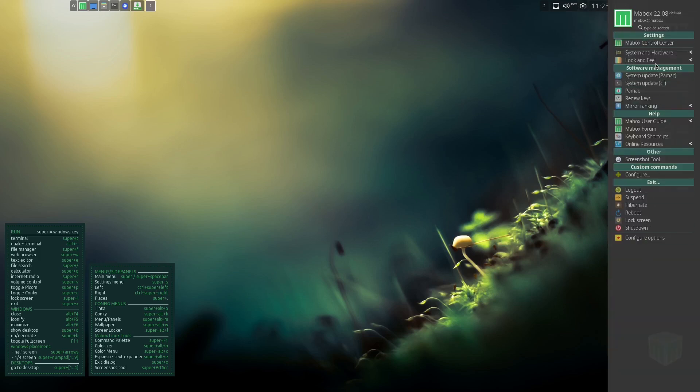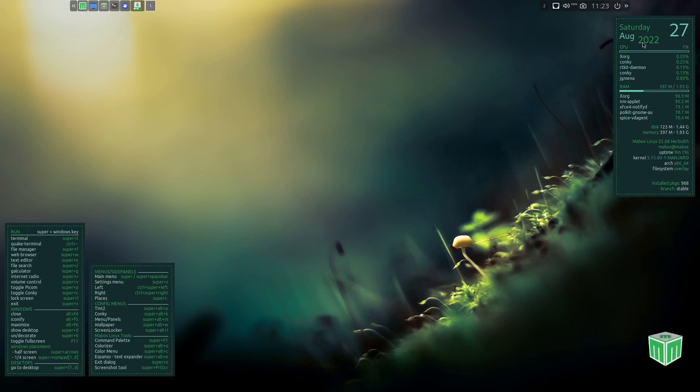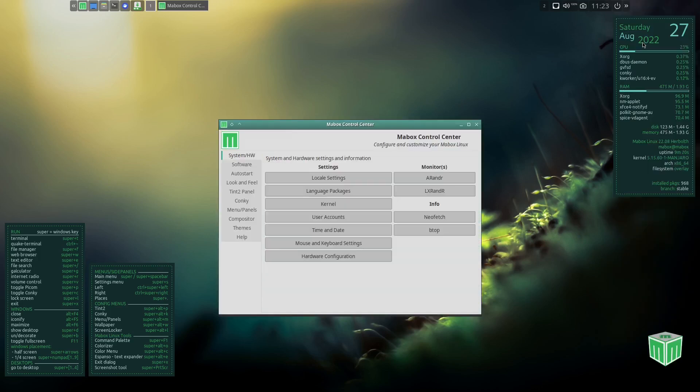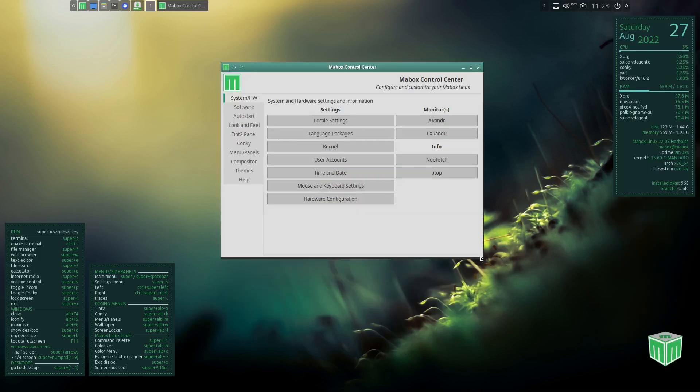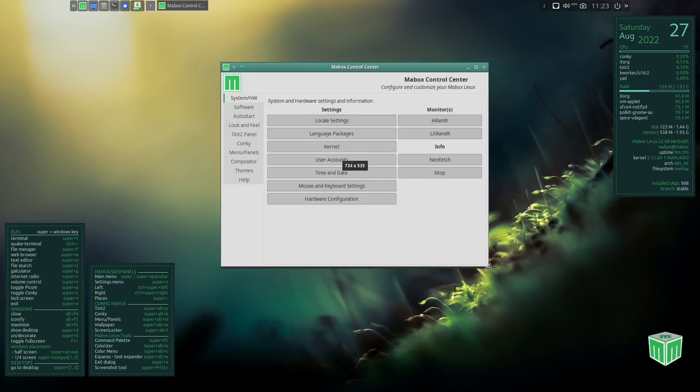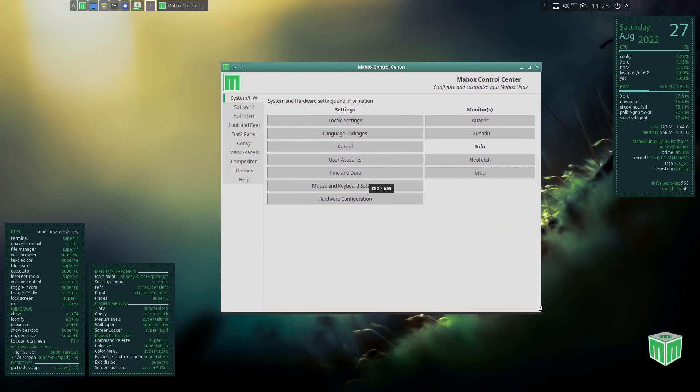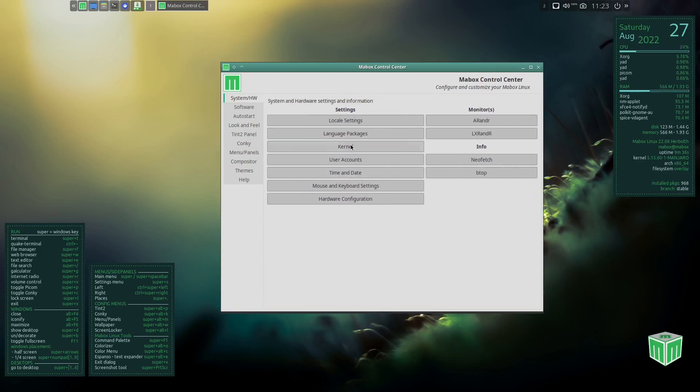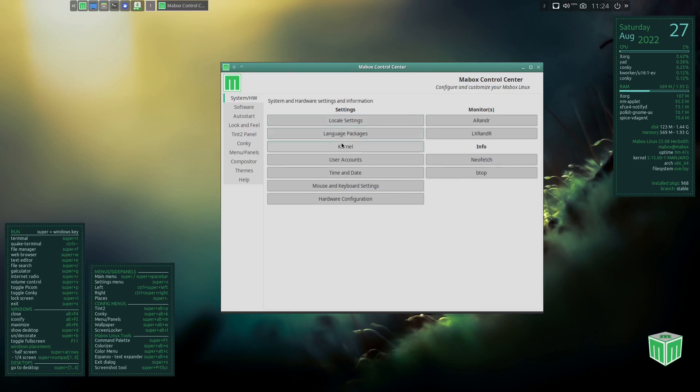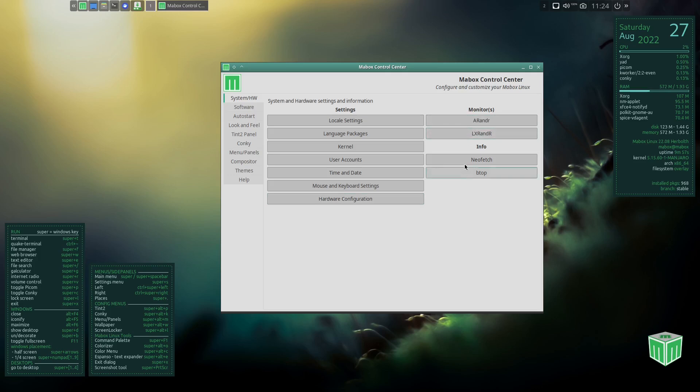Now if you see this little arrow right here, you just click on it and it pops this up. Okay, you've got a lot of different things right here. Right off the bat you've got settings, you've got Mabox Control Center. So let's go ahead and open up and check that out. And when you open this up it gives you a lot of different options and changes and things that you can do with the system, just like system and hardware settings. You've got locale settings, language, packages, kernel, user accounts, time and date, mouse and keyboard, hardware config.